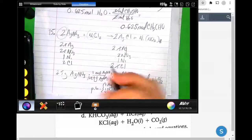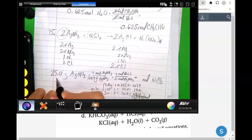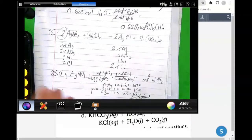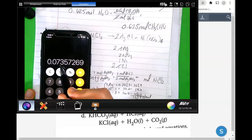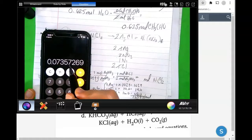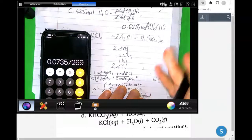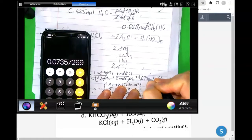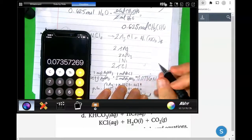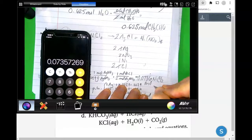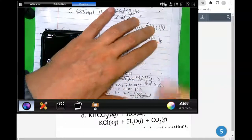They gave us 25.0 grams, which tells us we need three significant figures. The leading zeros are not significant — first, second, third significant figure, then I look at the fourth to round. So the answer is 0.0736 moles of NiCl₂. And that's our answer.